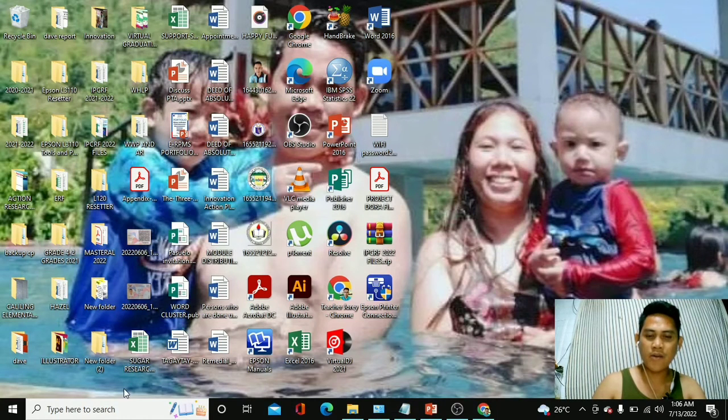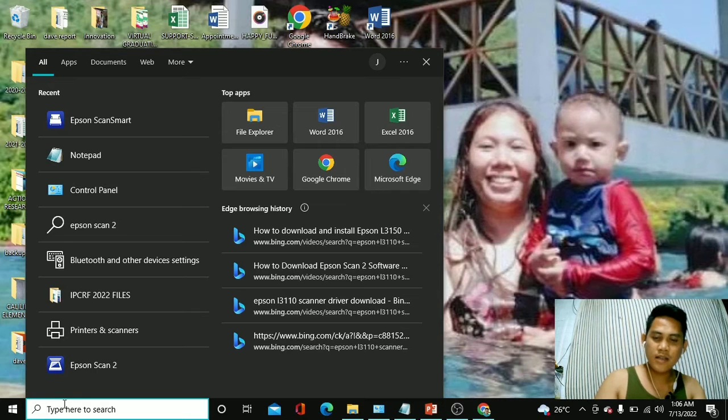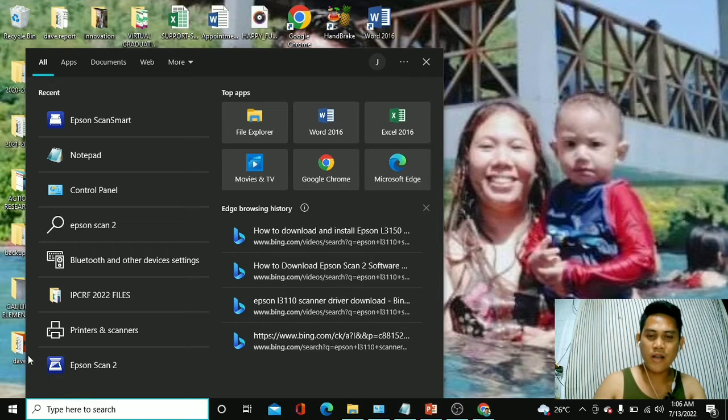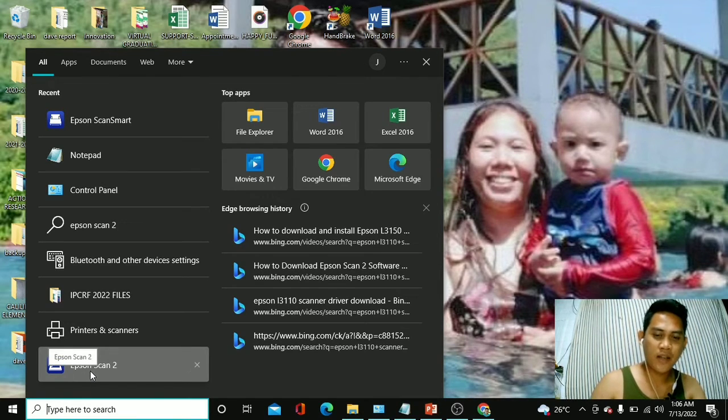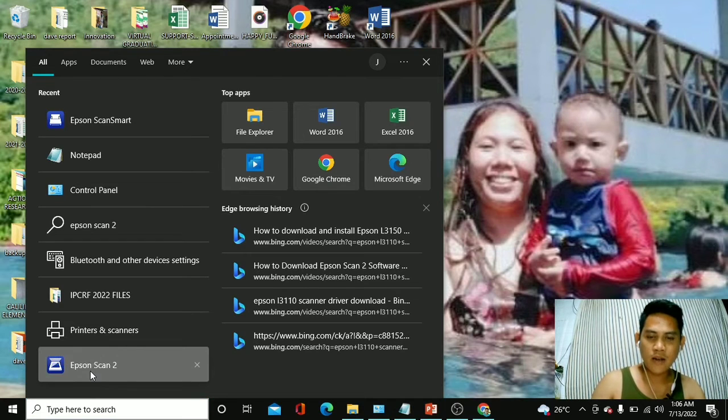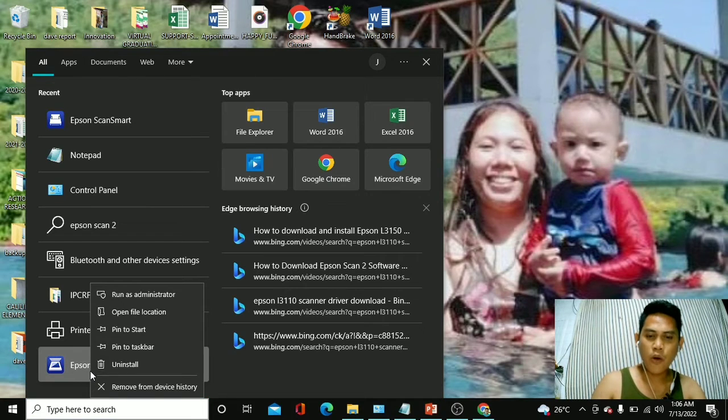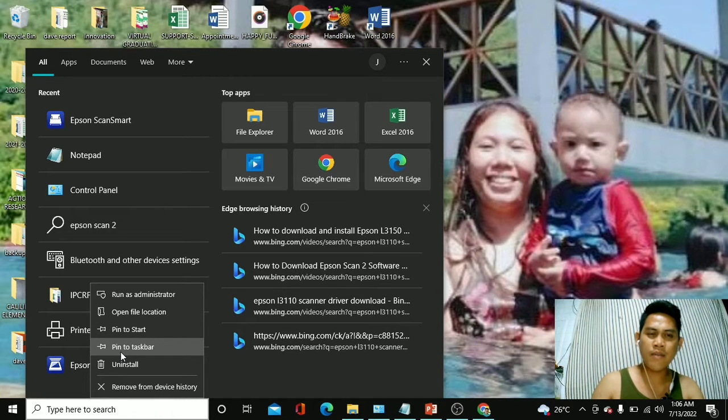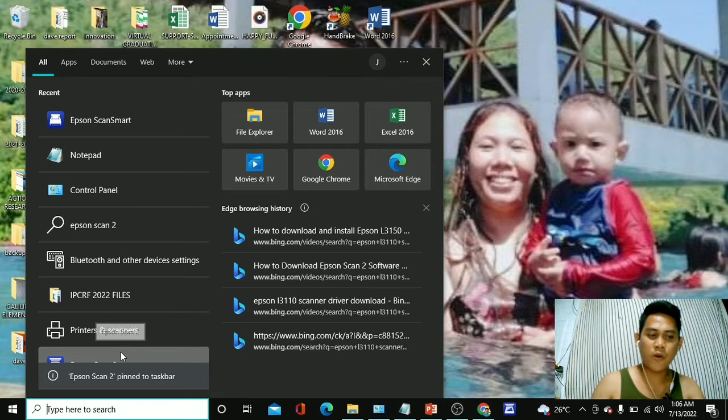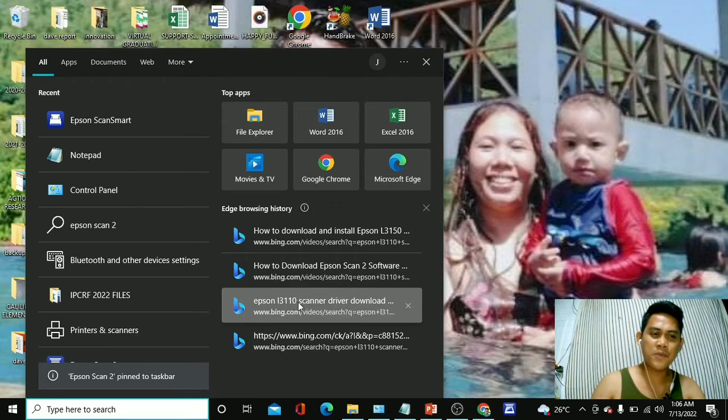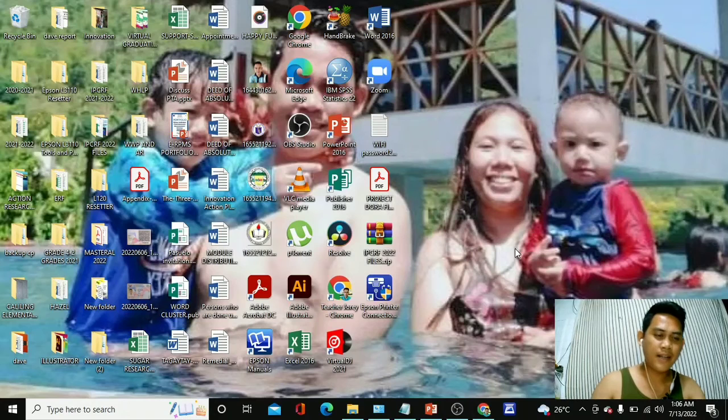So, we can find it right here as we search in our search bar. Okay, so it's already here at the bottom. Epson Scan 2. So, we have already downloaded that one and I'm going to pin this application in my taskbar so that every time that I'm going to scan a document, it will be easier for me to access.